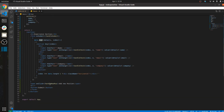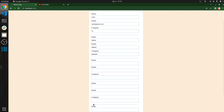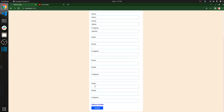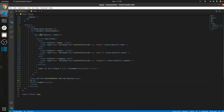Whenever we click on 'Add New Position', it calls the handleNewRow function. This function adds a new row so that whenever we click that button, one more new section is added and printed using the map method.